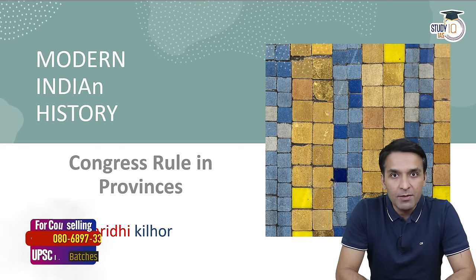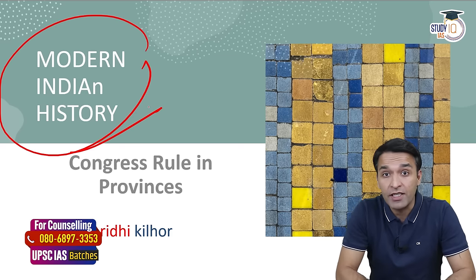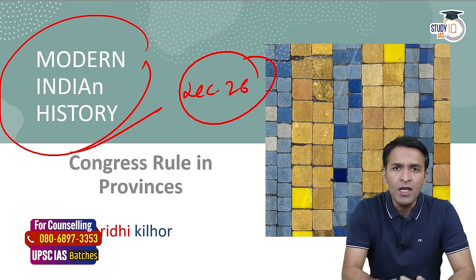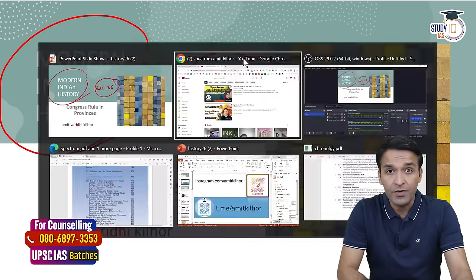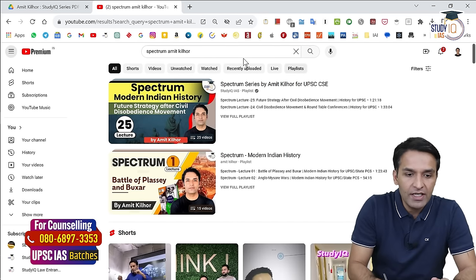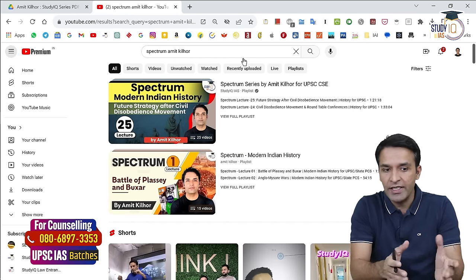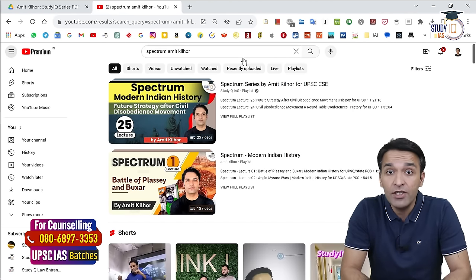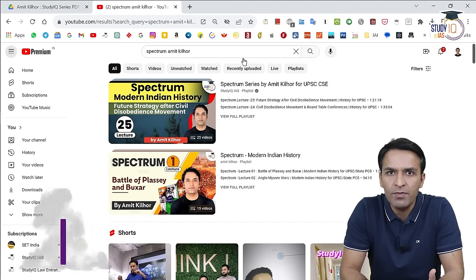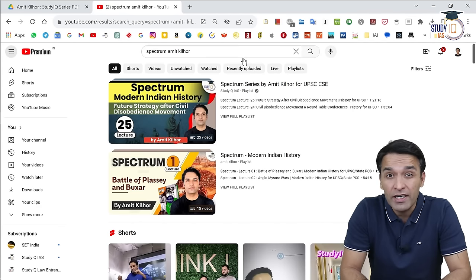Welcome to Study IQ. My name is Amit Vardhi Kelor. This is the Modern Indian History series of Study IQ, and this is lecture number 26 of the same series. We are covering the whole Spectrum book, which is the most common history reference book for competitive exams, and also a very important reference book for UPSC prelims and mains.